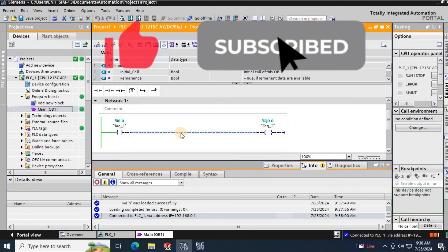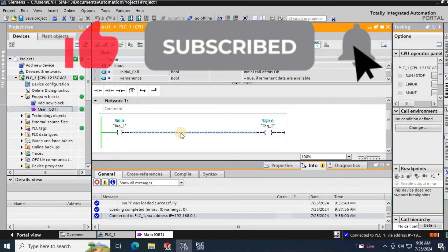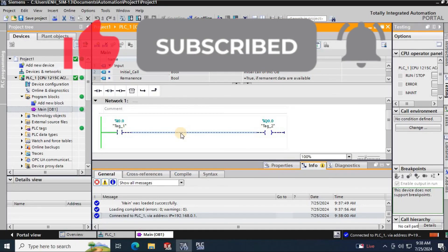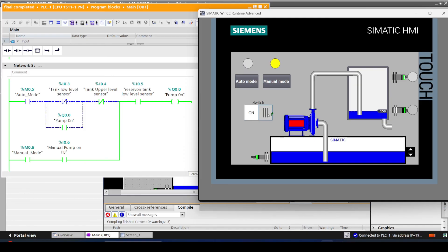This is how we are installing TIA Portal version 19. Thank you, see you next time.